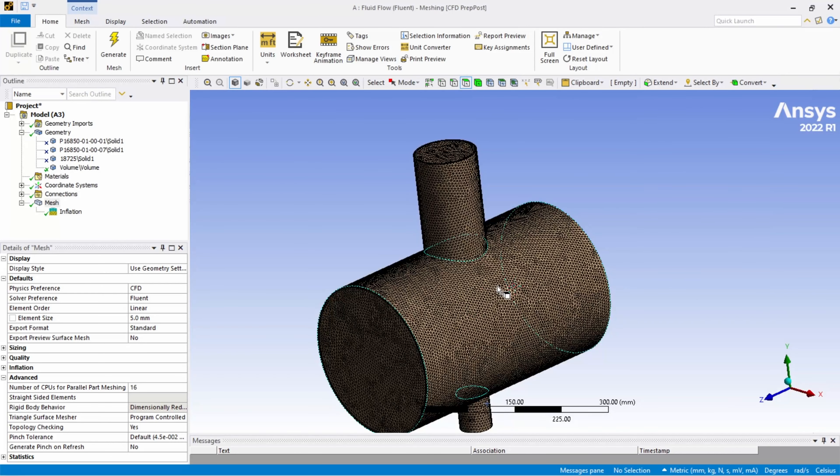Our geometry is confirmed good with no meshing problems. You can now add named selections and proceed with your CFD setup. I hope this video was useful for learning how to extract a fluid volume using SpaceClaim from any geometry — even something like a bottle. SpaceClaim is very powerful; you can also use it to remove nuts, bolts, and screws from your geometry by selecting faces and removing them. Thank you, see you in another video.